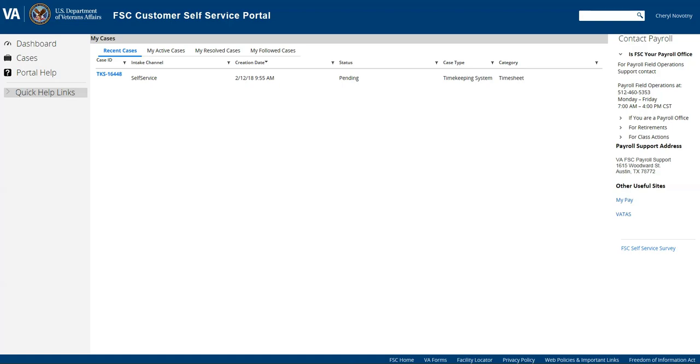And then once it's resolved, you'll be able to see your cases that have been resolved.